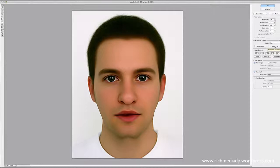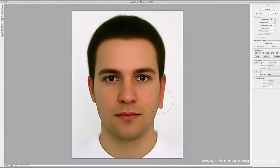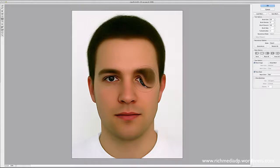The next tool is called the Push Left Tool — and basically that's what it does, it pushes everything to the left. Let's try it on the eye — push, push, push.